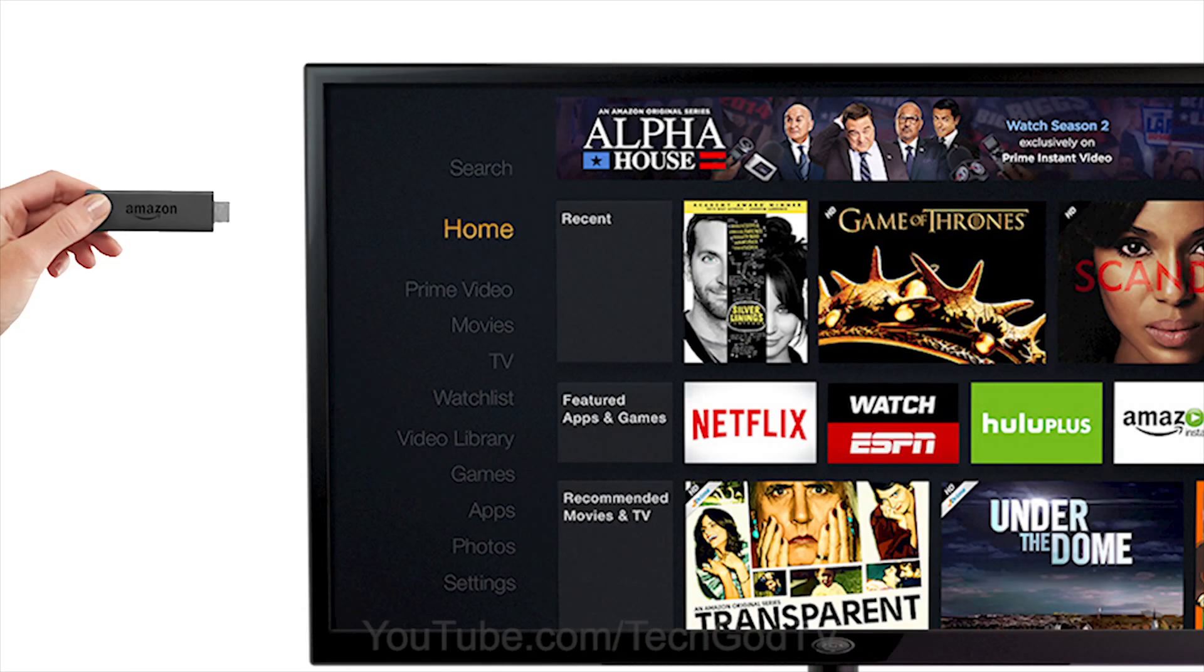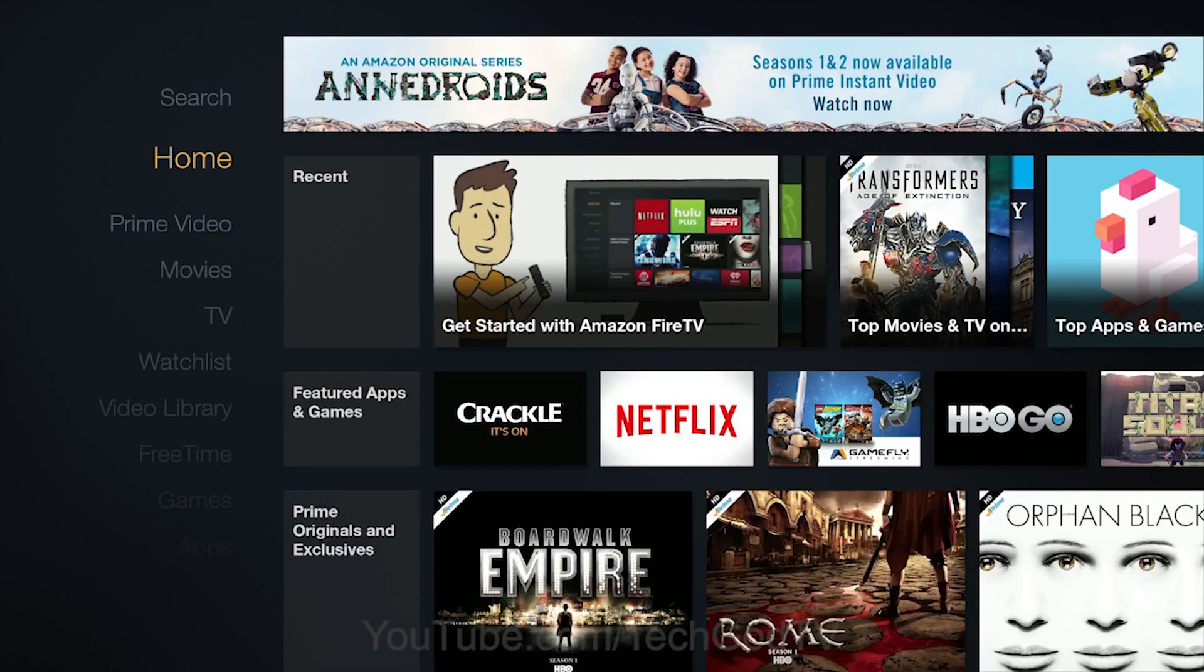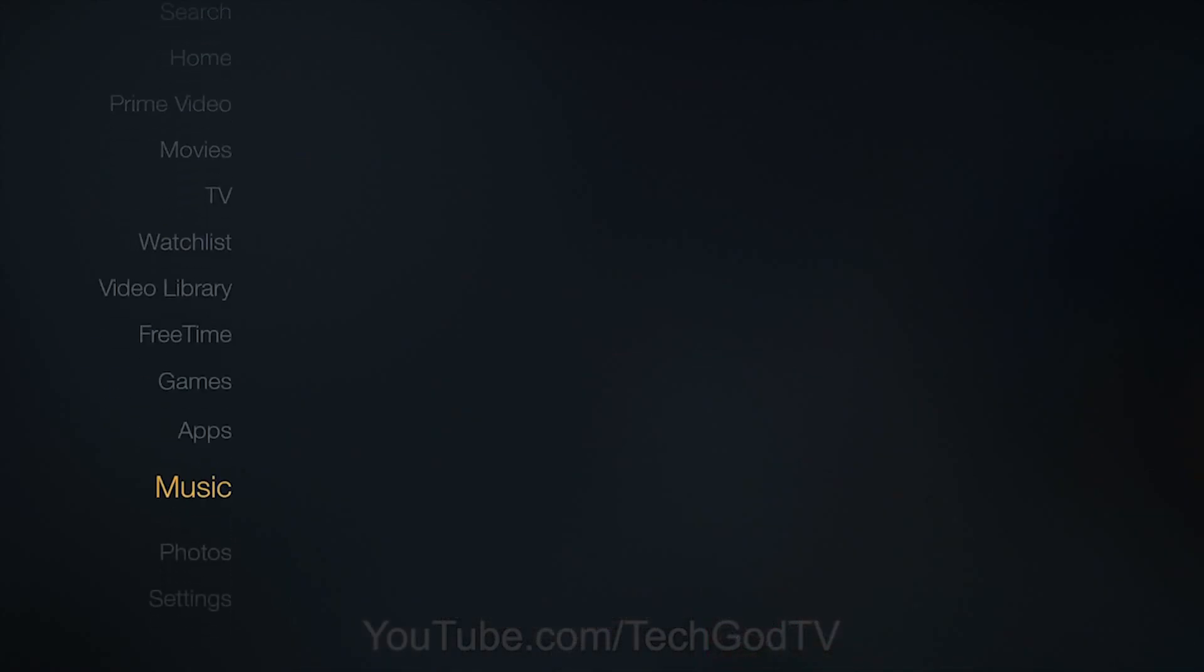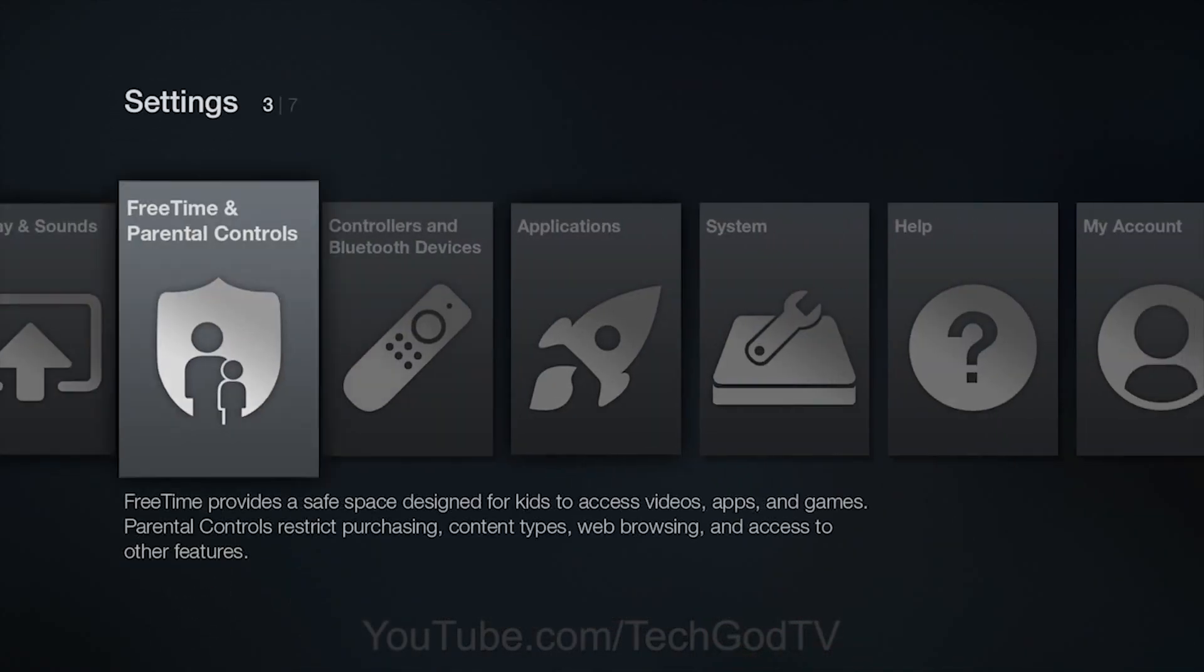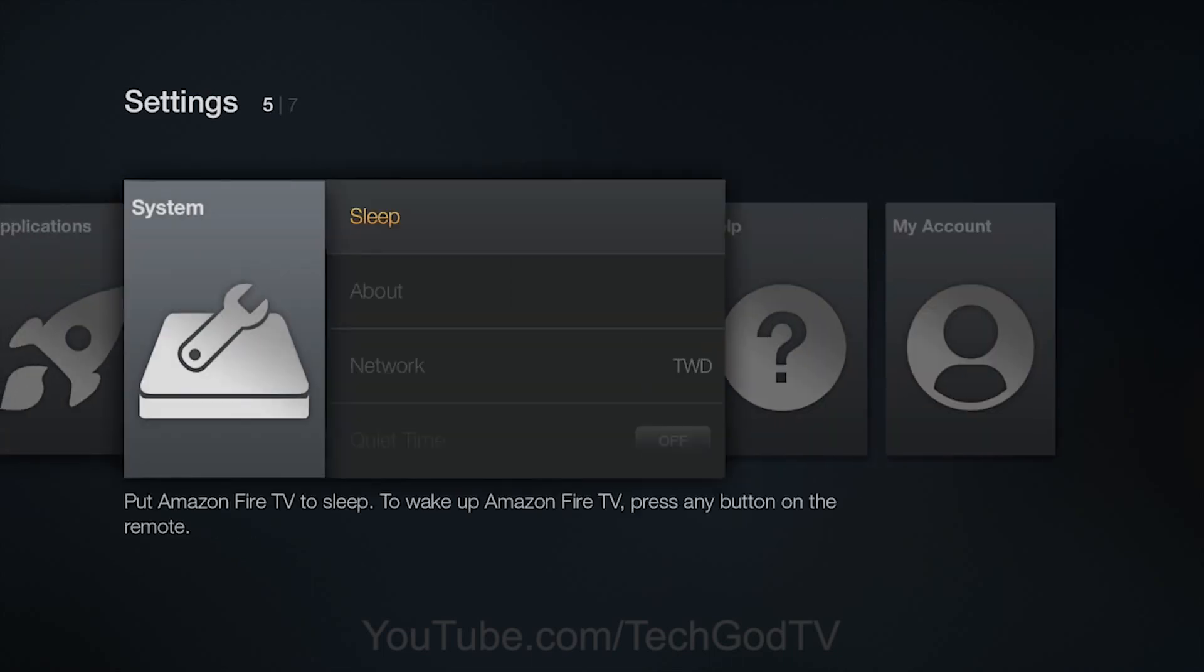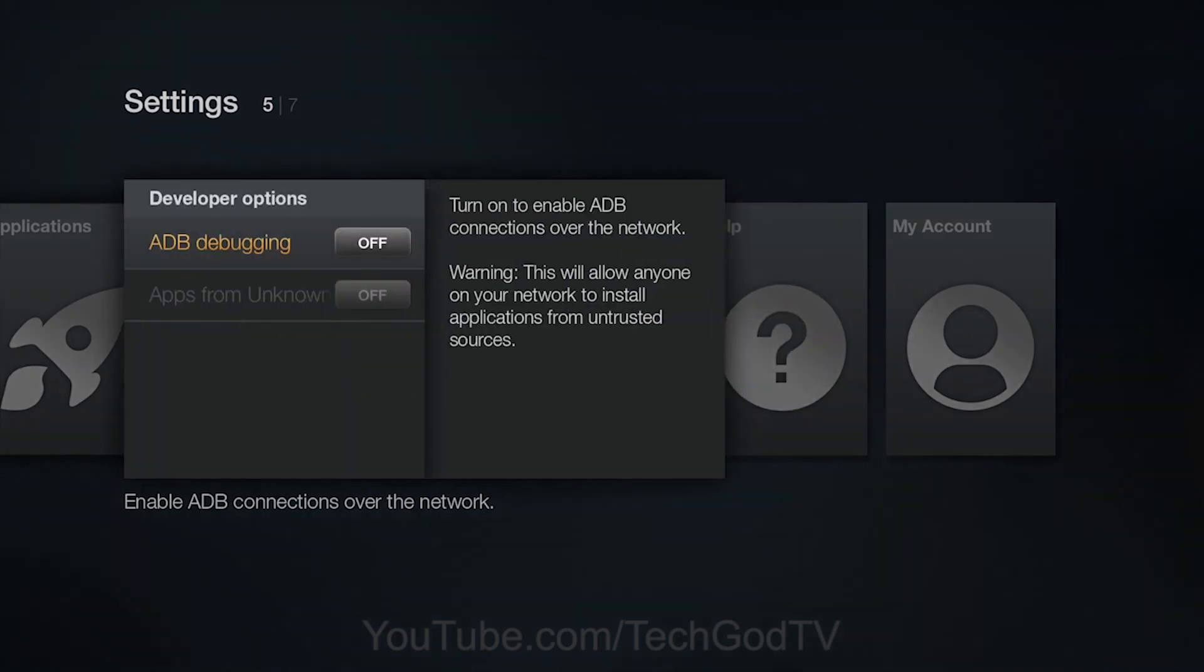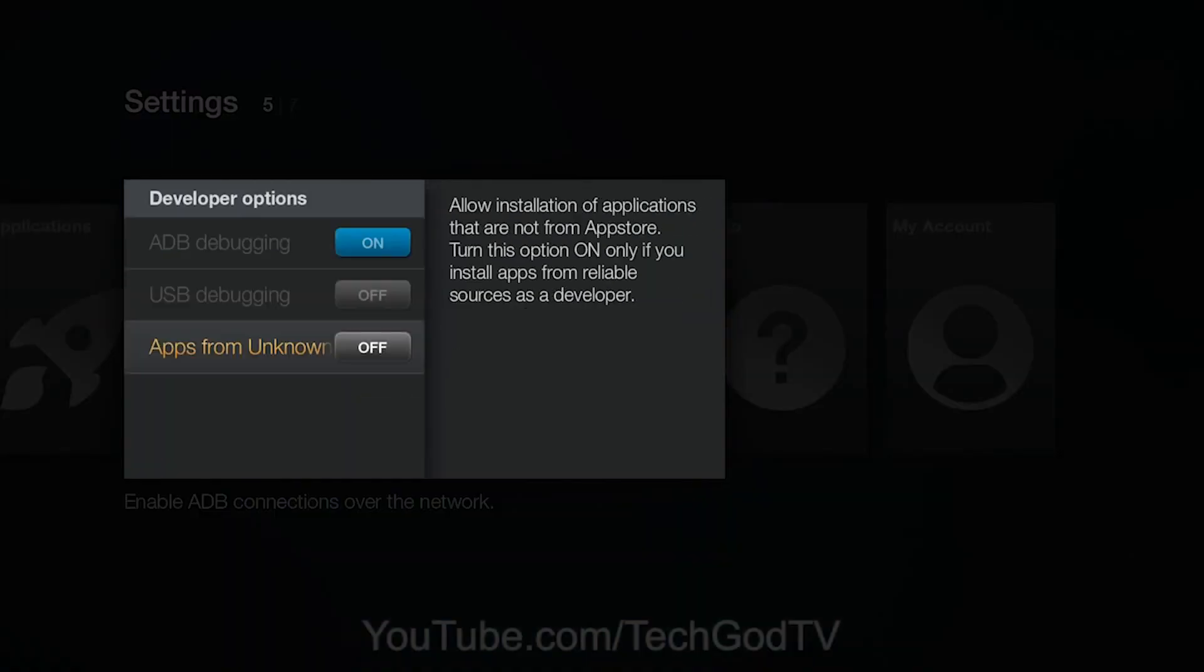First, connect your Fire TV or Fire TV Stick to your television and local network. Then go to Settings, then System, then Developer Options. Turn on ADB Debugging and turn on Apps from Unknown Sources.